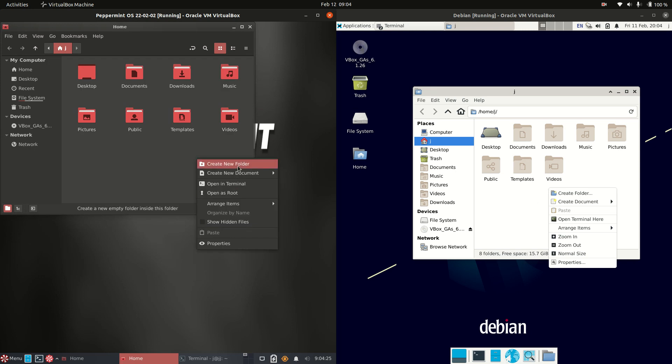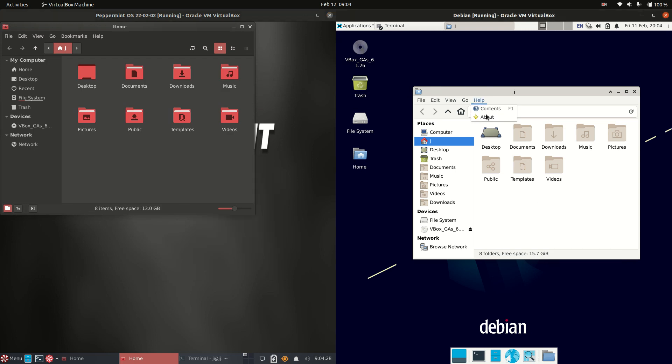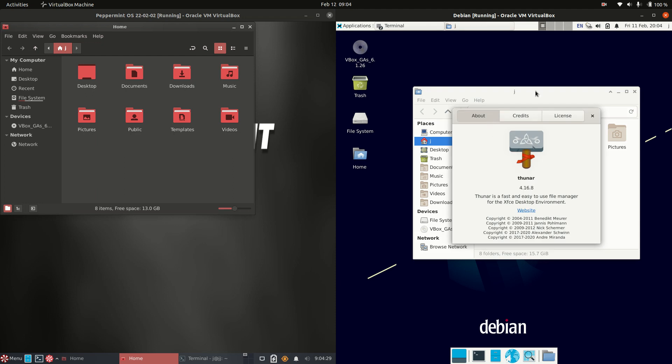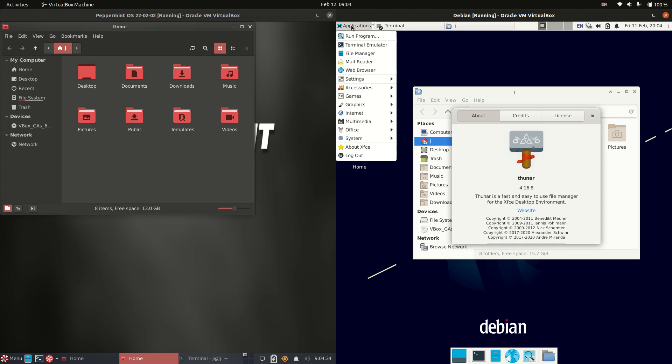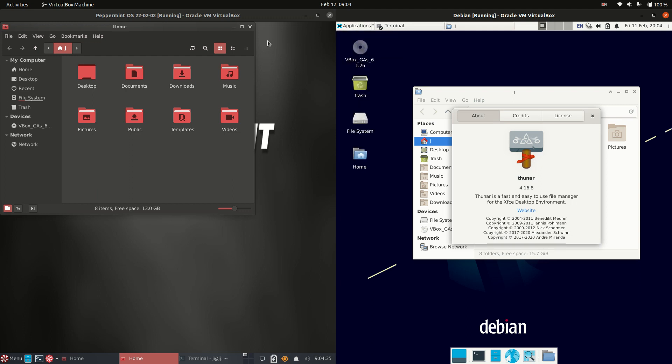So you just right click and you go Open in Terminal and that makes me pretty happy. But on the right hand side we've got the Thunar file manager which is normally more in lockstep with any XFCE desktop environment.